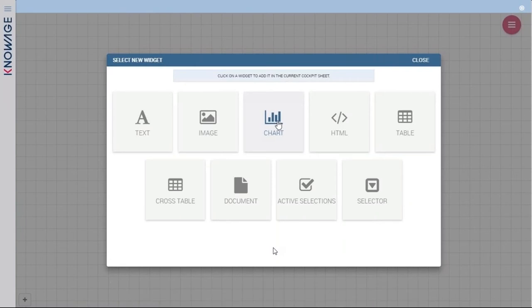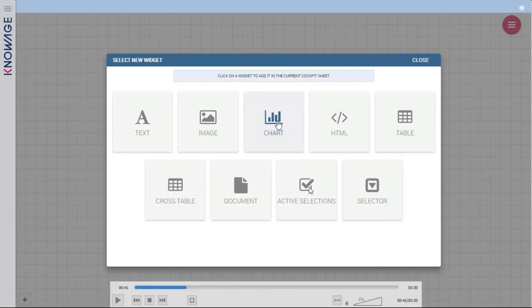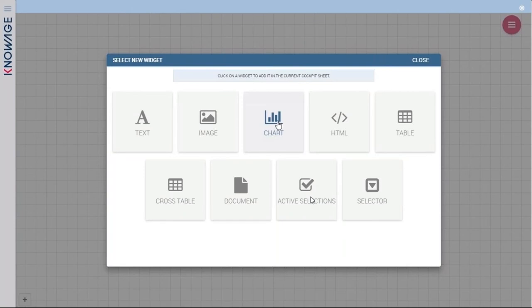The Selector widget lets you insert a combo box or list with distinct values of a column that you can use as filters. If you have a selector and you click a value — for example, selecting 'Food' from a product family list — and you want to see active selections and be able to deselect them, you can insert the Active Selection widget, which shows the list of all selections you have made inside your cockpit.